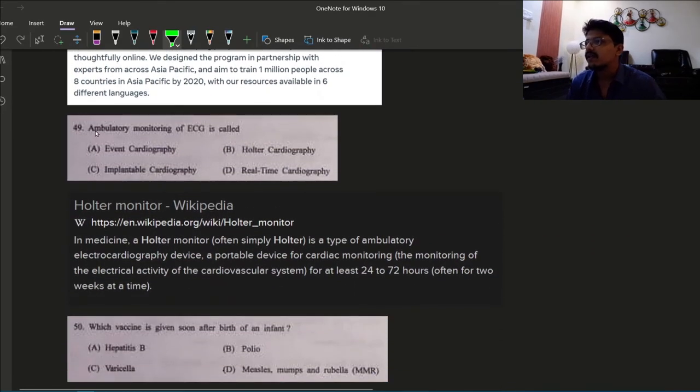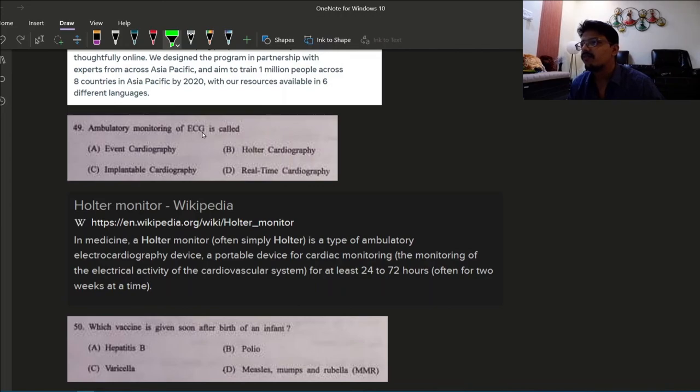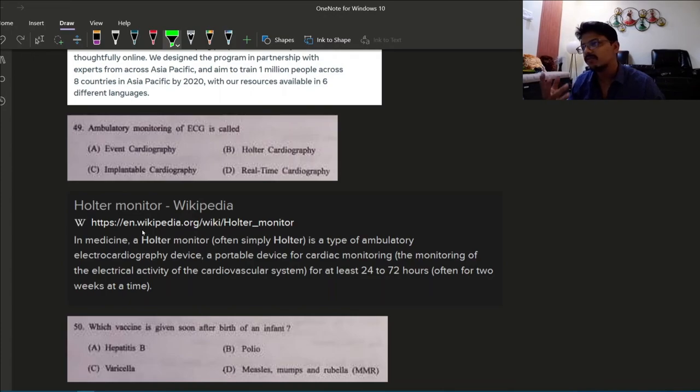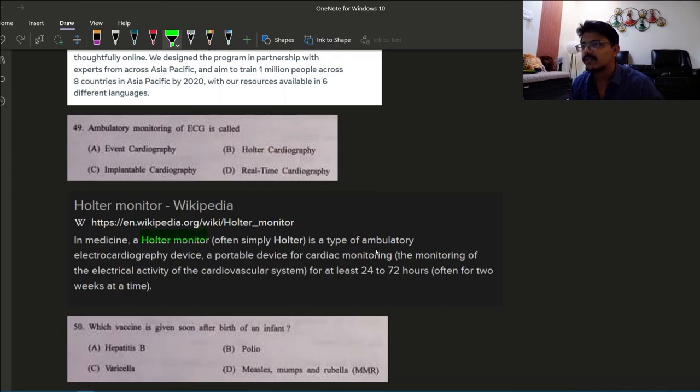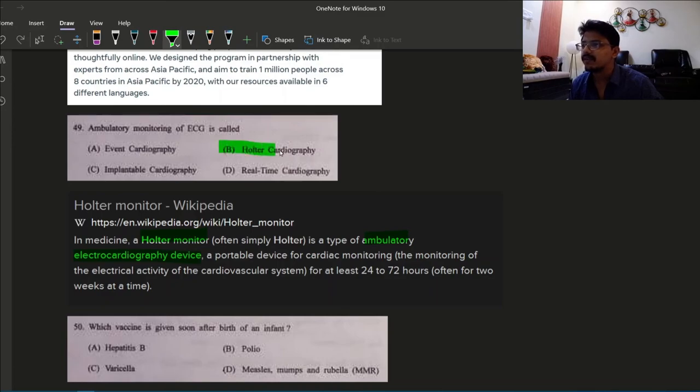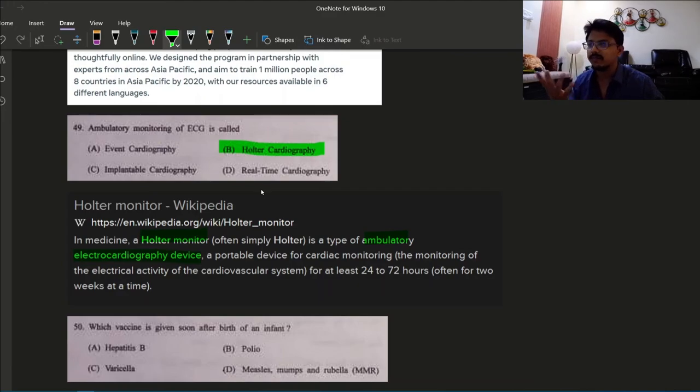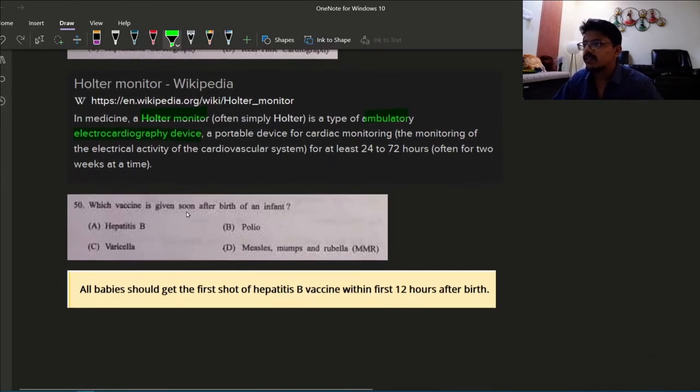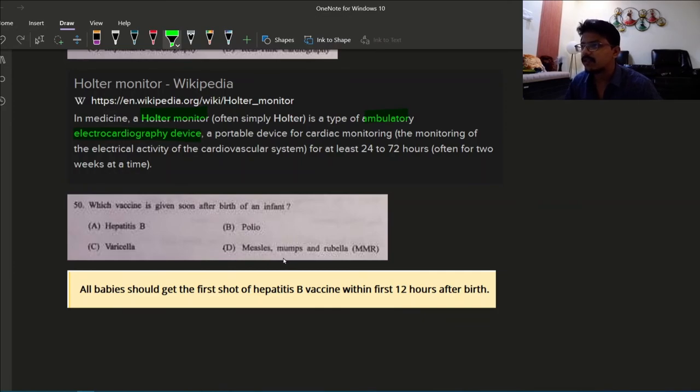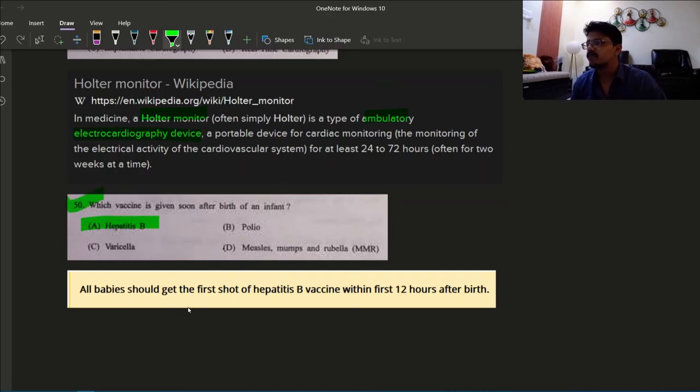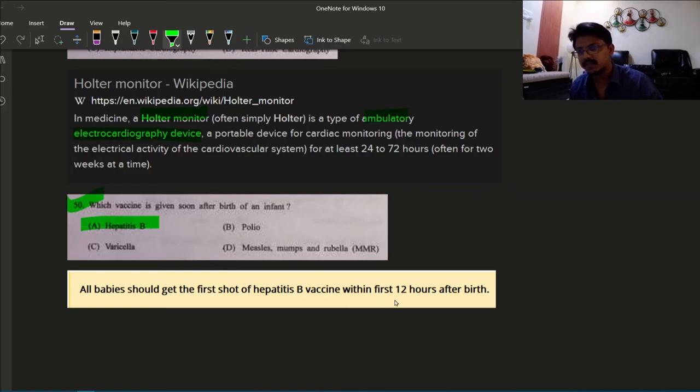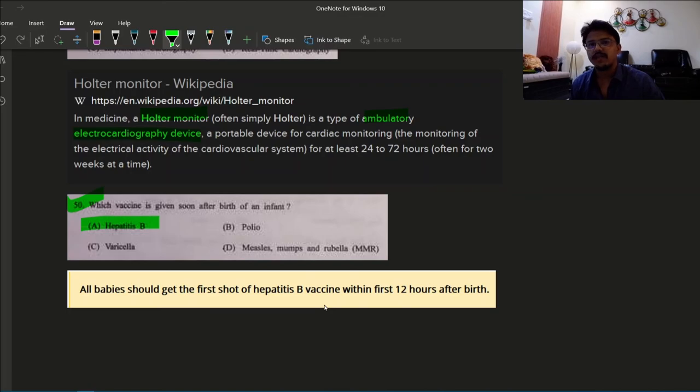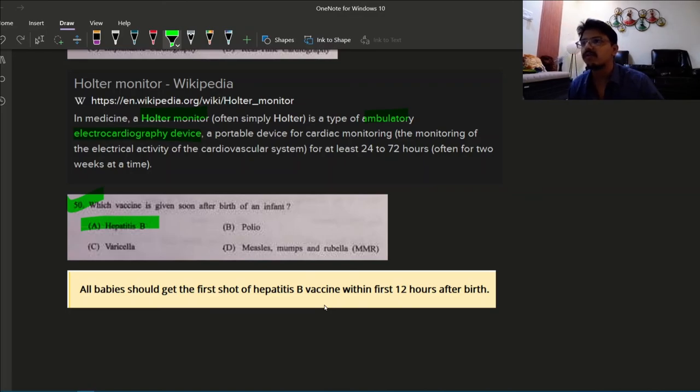Next question: ambulatory monitoring of ECG is called? This may be tricky. If you know, you know. If you don't know, then what to do? Holter monitor. Holter monitor is a type of ambulatory electrocardiograph device. So the answer is Holter cardiography, 49 B, Holter cardiography. Which vaccine is given soon after birth of an infant? The answer is hepatitis B, option A. All babies should get first shot of hepatitis B within the first 12 hours after birth. So here ends our 50 total MCQs of GS Paper 1.